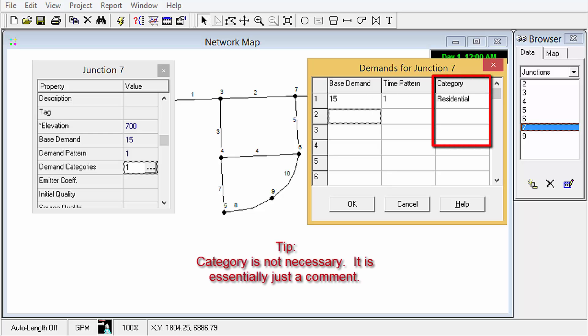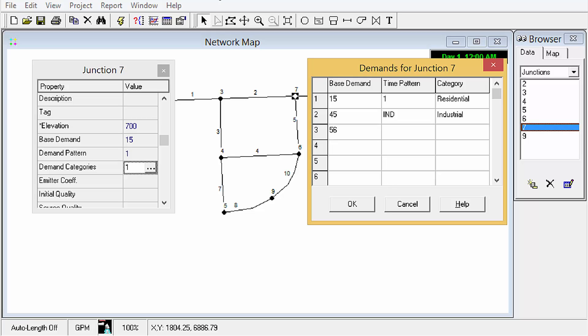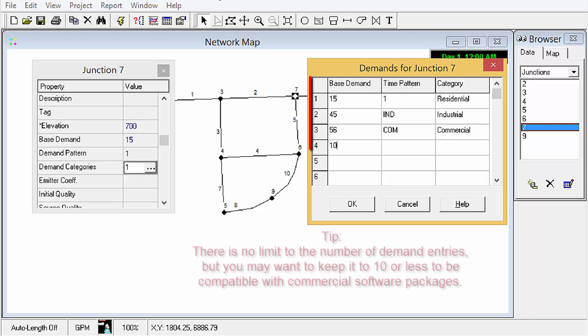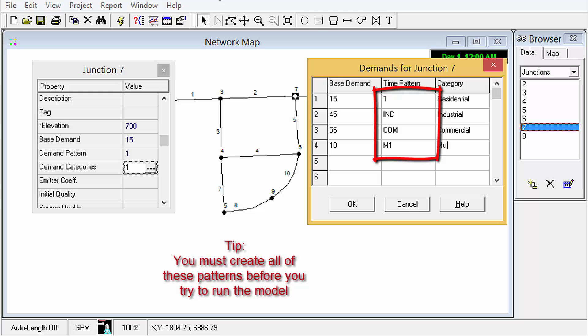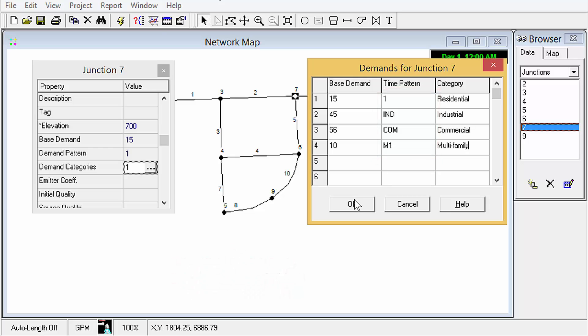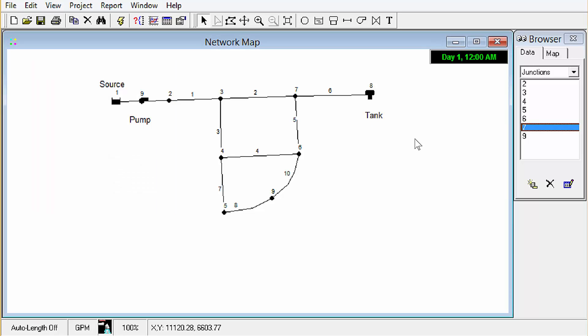We can add more demands in here 45. If I don't have pattern number two we'll just call this one ind for industrial and maybe 56 gpm and maybe 10. We'll call it m1 tie family. OK so that's four different demand categories and we just put those right in there.